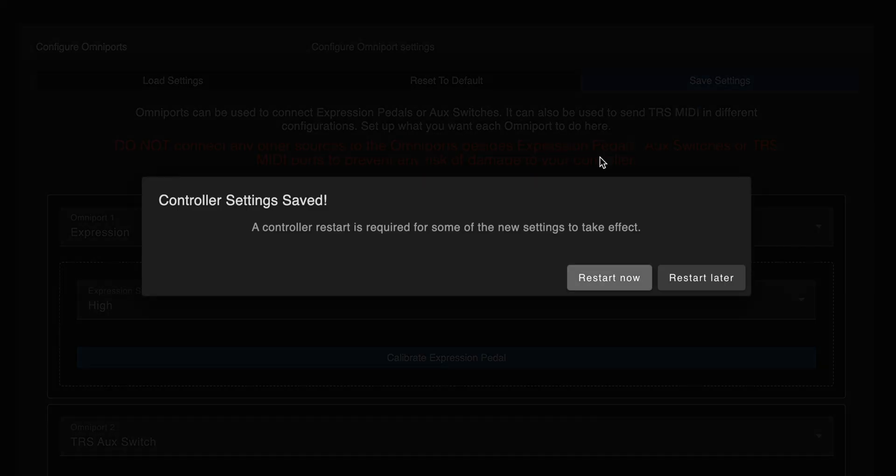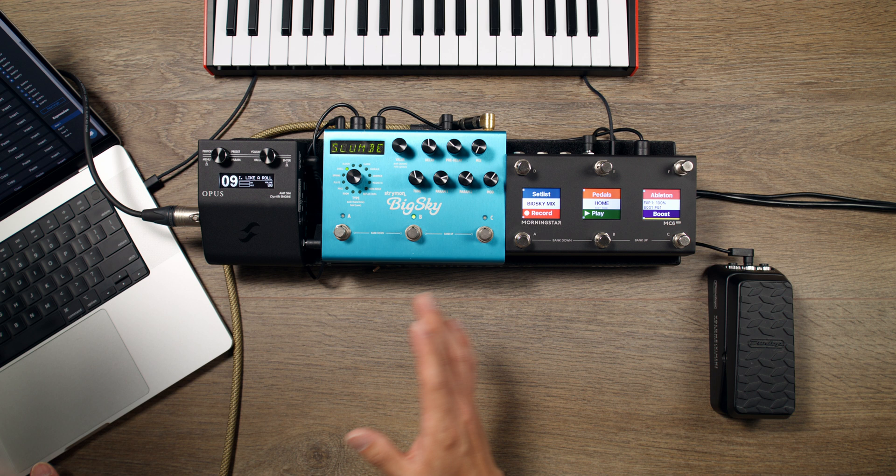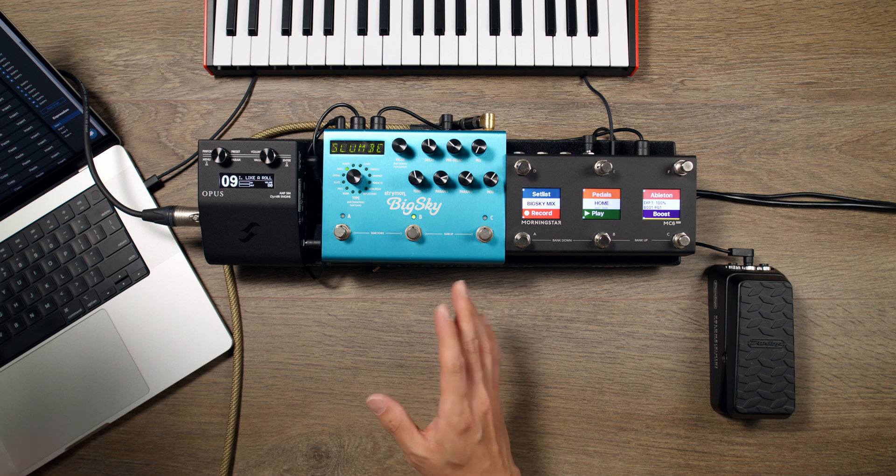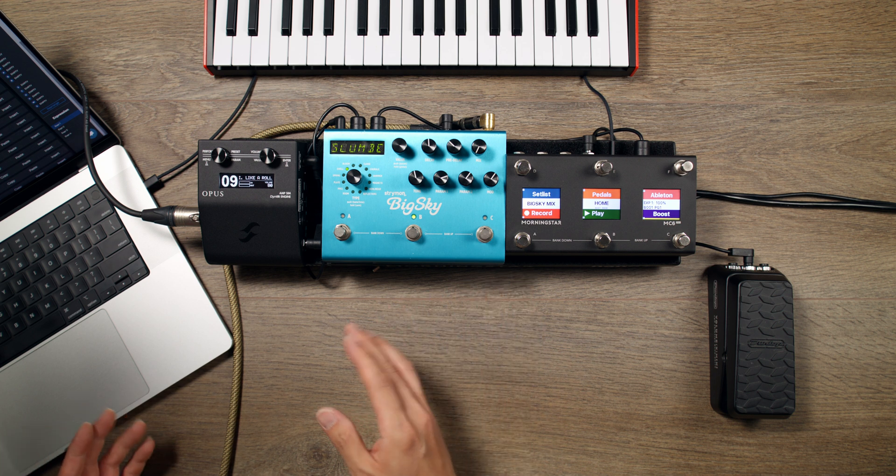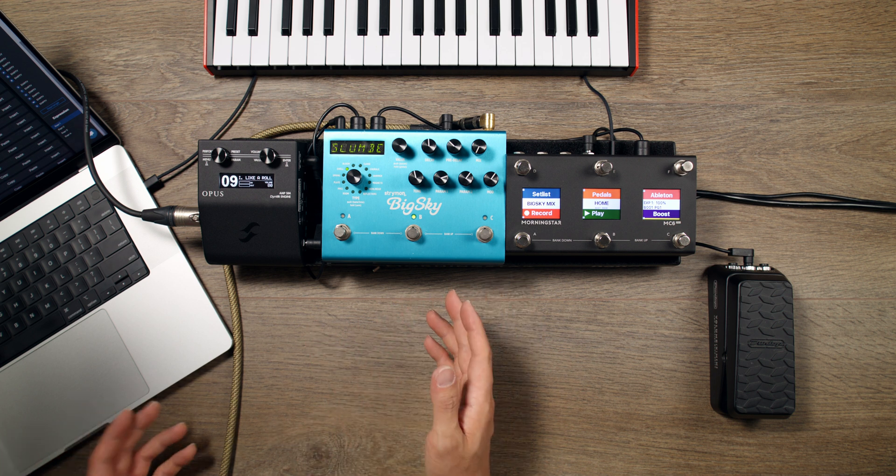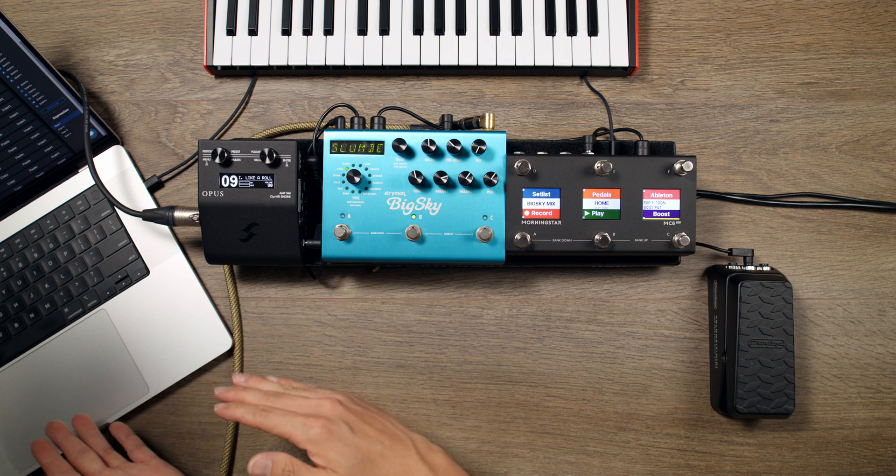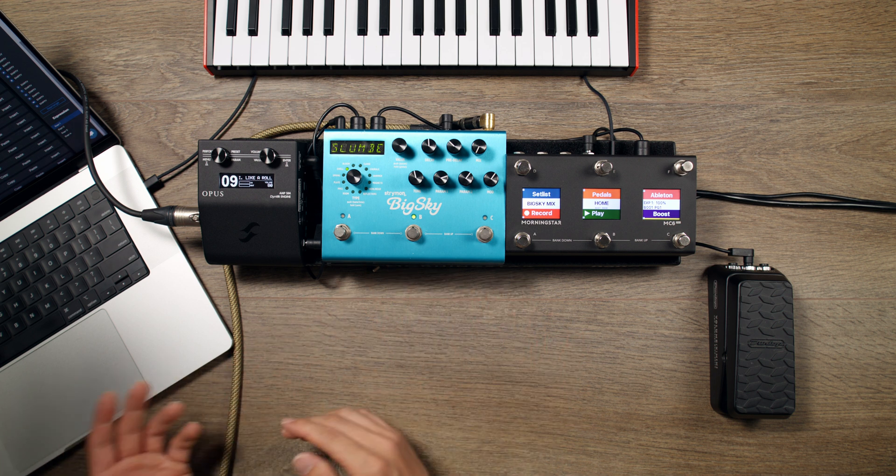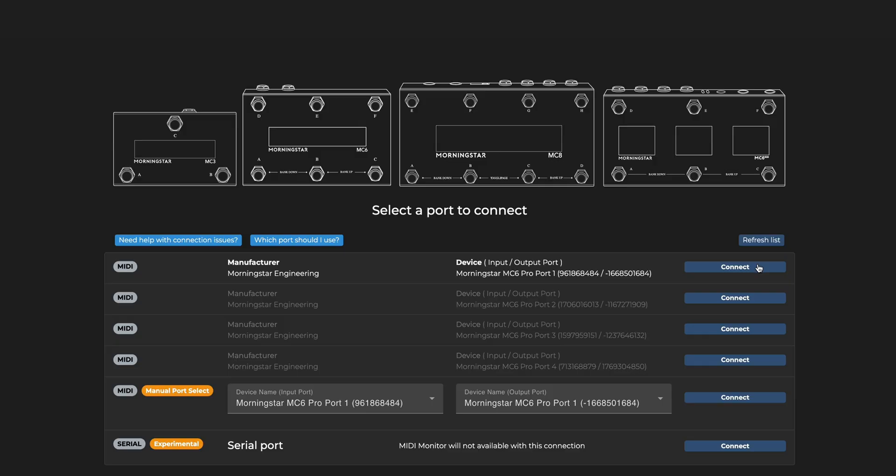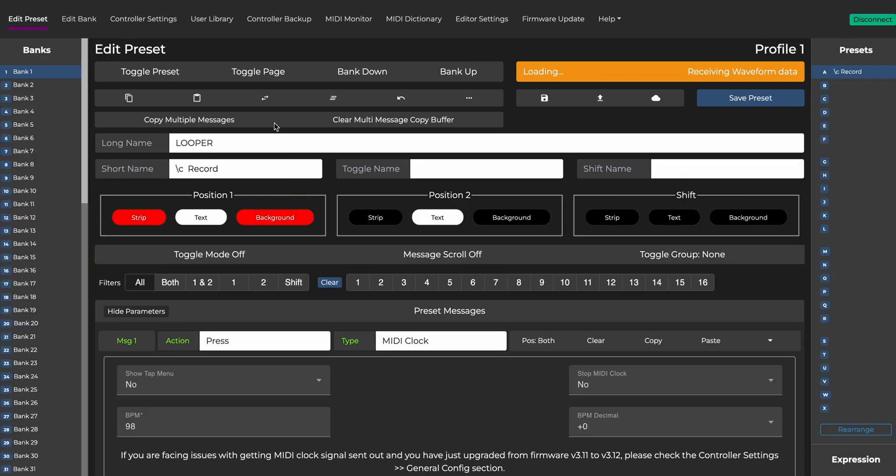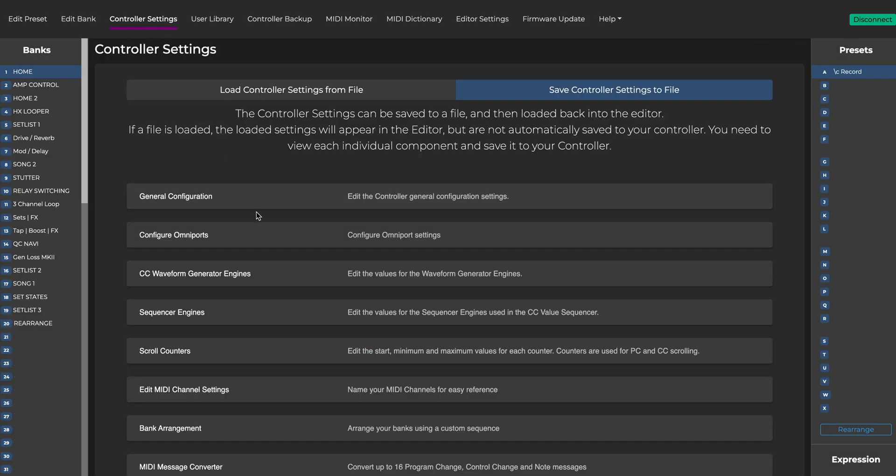Click on Save Settings and Restart Now. You have to do this first to apply your new Omniport settings, or else you will not be able to calibrate your expression pedal. After your controller has restarted, navigate back to Omniport Settings.